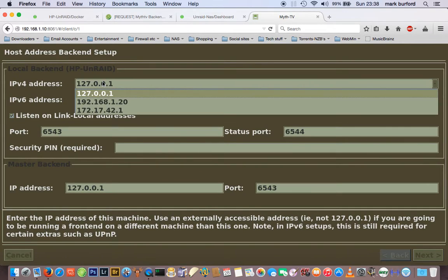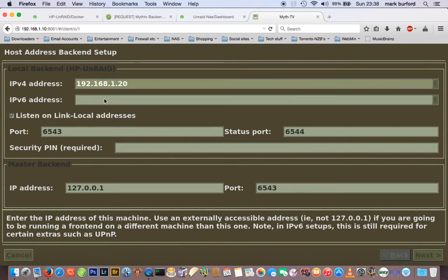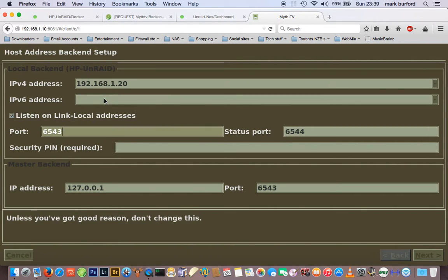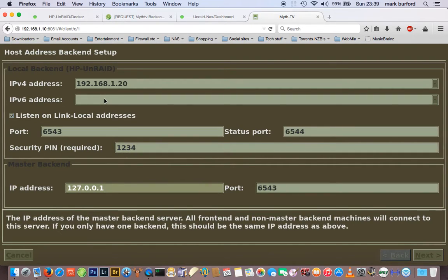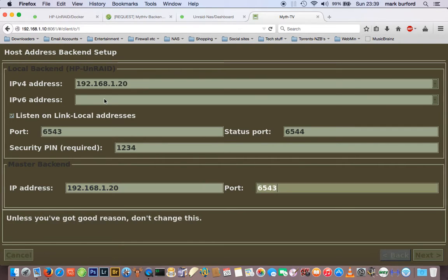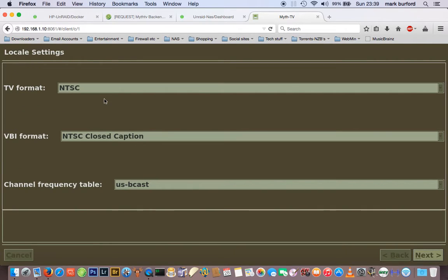The important thing to do here is to put in the IP address of your Unraid server, and put in a security PIN — I'm using 1234 because I've already got that set up on my Kodi. Put the same IP address in both the top and bottom fields, then click Next.